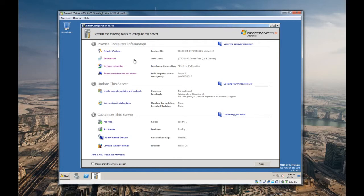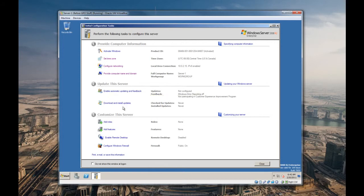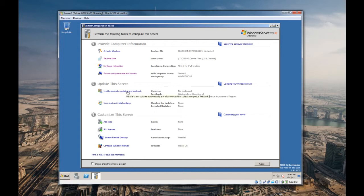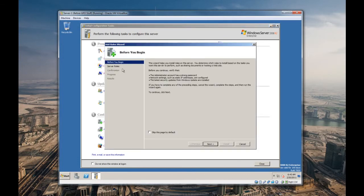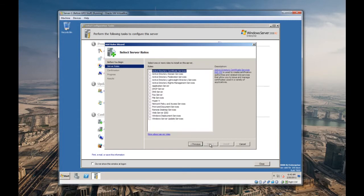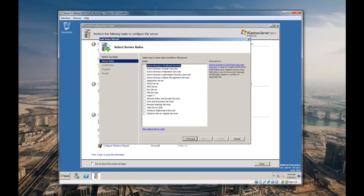We did the provide computer information, update the server, enable automatic updating and feedback. I already installed updates. This is just for testing. I don't want to download all the updates at the moment while I'm doing this. Customize this server, this is where we're going to add roles.